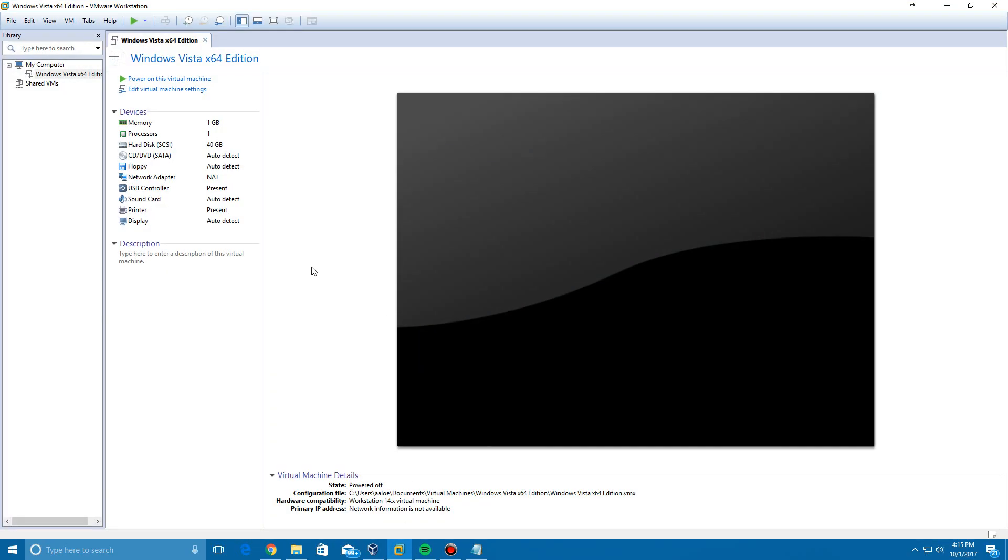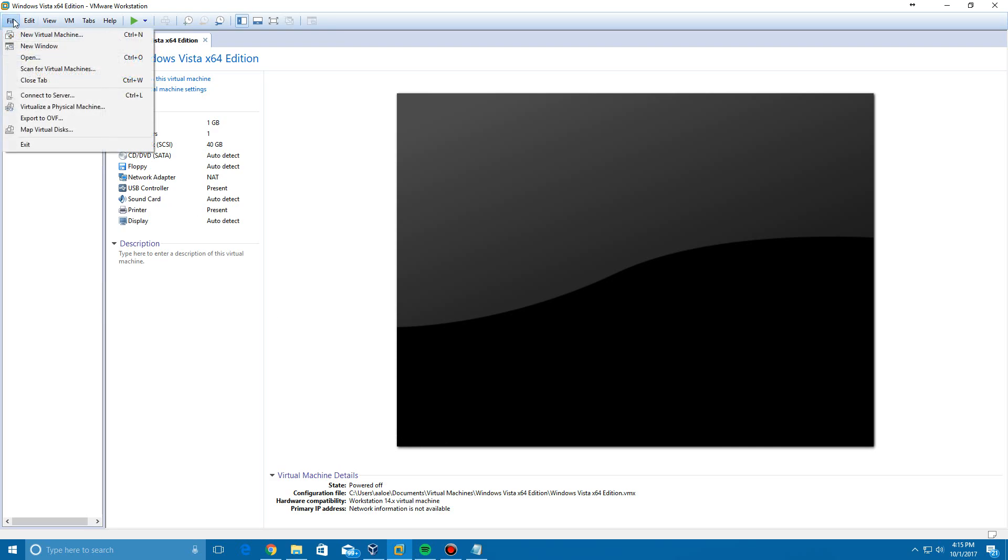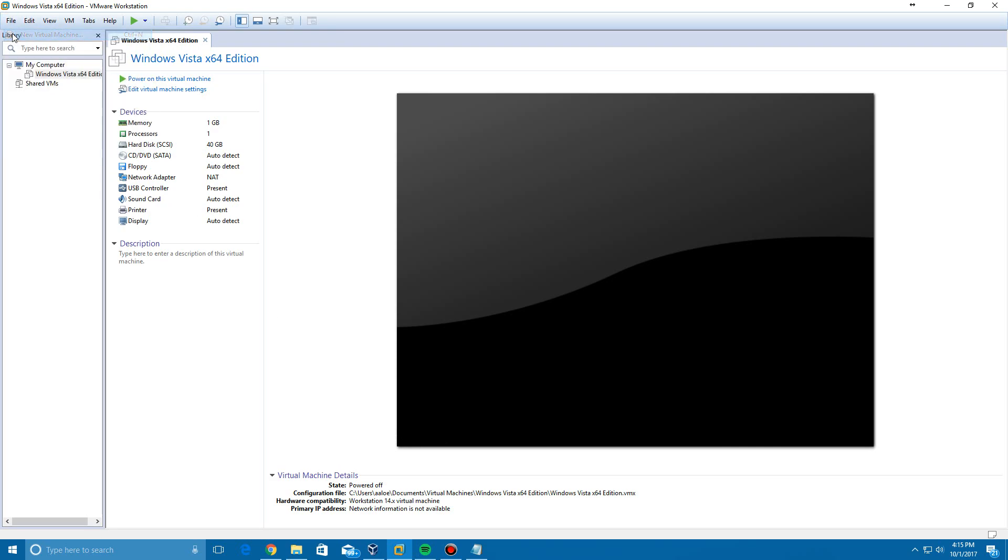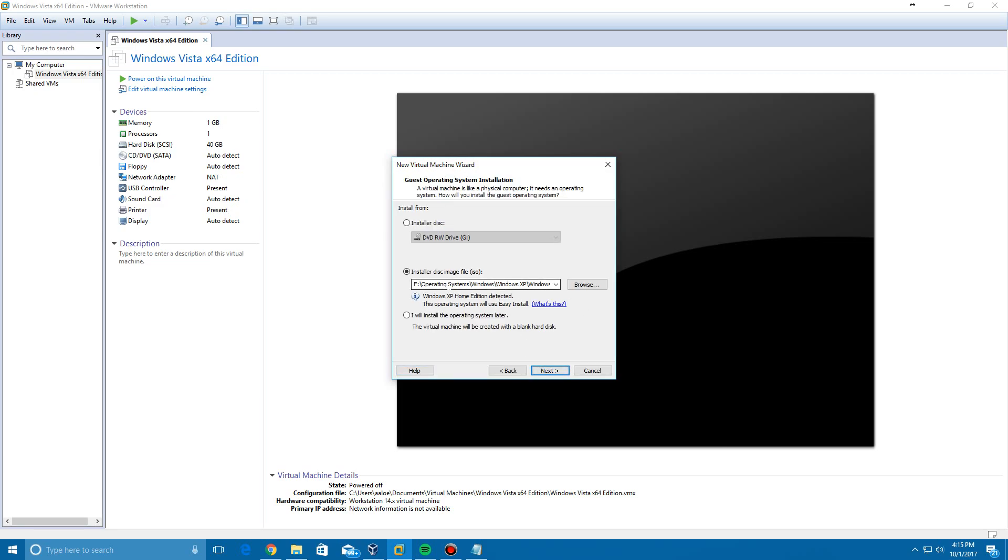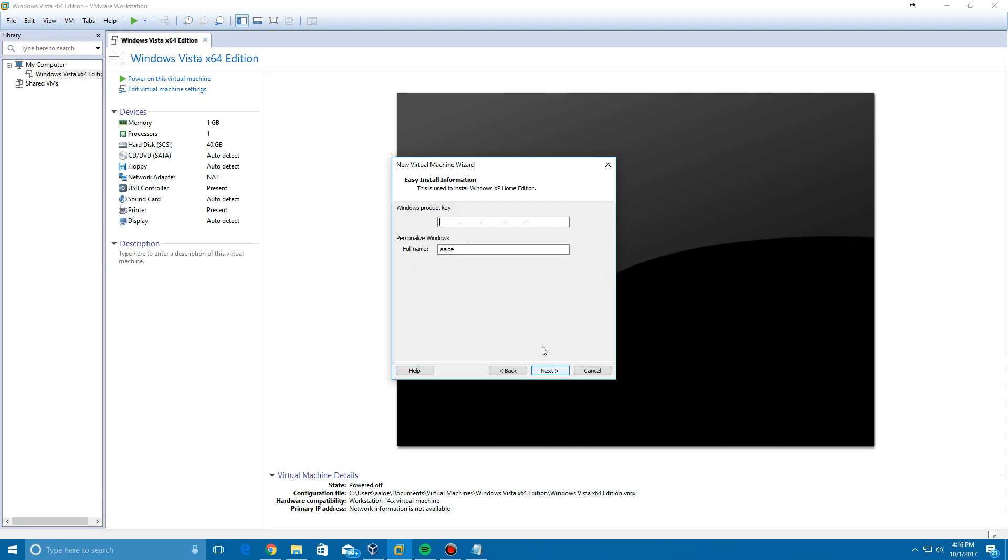There are three links in the description: one for VMware, one for WinRAR, and one for the Windows XP Home Edition ISO, which includes the product key. We're going to go to File in VMware and click New Virtual Machine, then do the Typical Setup and click Next. It's automatically detected my ISO since I've selected it already, but you would browse for your ISO and it will automatically detect it as Windows XP Home Edition.